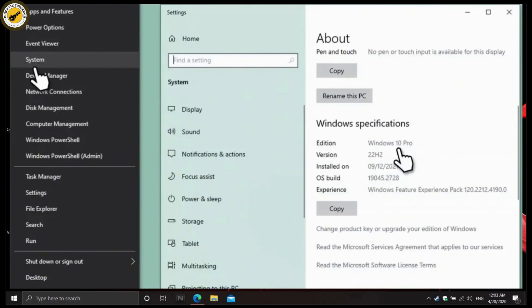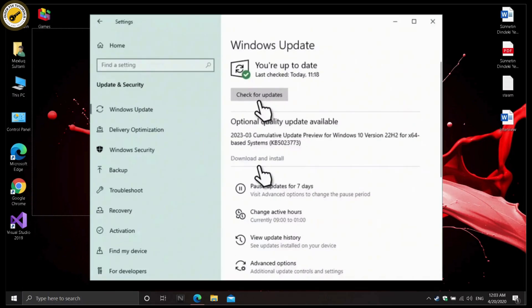Then update Windows. Make sure that all the latest Windows updates are installed. Type 'update' in Windows search and press Enter, then click Check for Updates and wait. If available, install the optional updates as well.